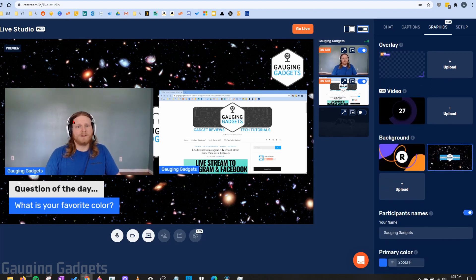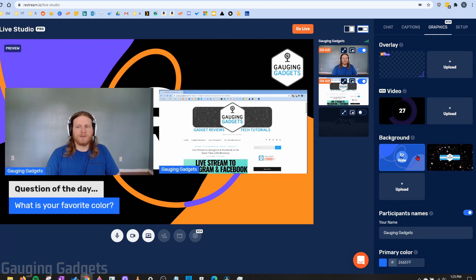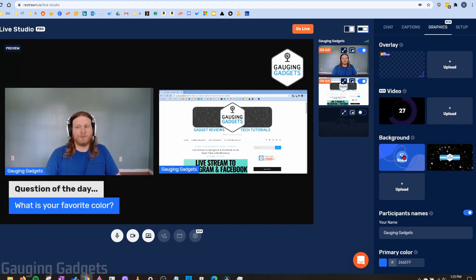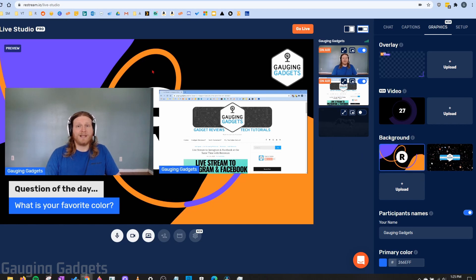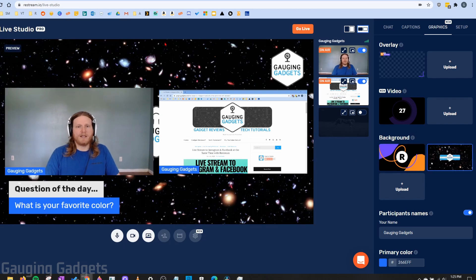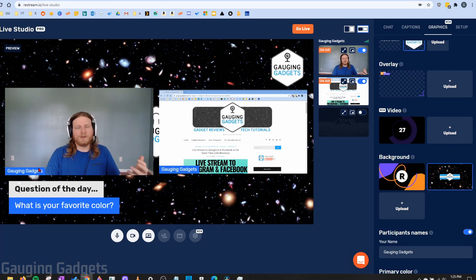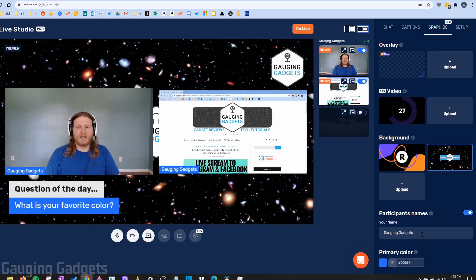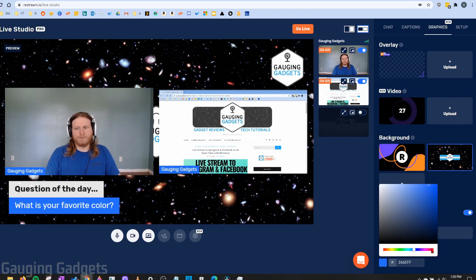Under that, we have Background. You can turn backgrounds off entirely for a black background, or use the free background provided. With a professional version, you can upload custom backgrounds to fit your brand. After that, we have Participant Name — as you can see, I have my name displayed on my video. This is useful if you have multiple guests, so viewers know who's who. You can turn these on and off and change the name. Finally, at the bottom of the Graphics tab, you can change the color shown in captions and highlighted chats by selecting the color picker and adjusting it — and you can do this during your live stream as well.